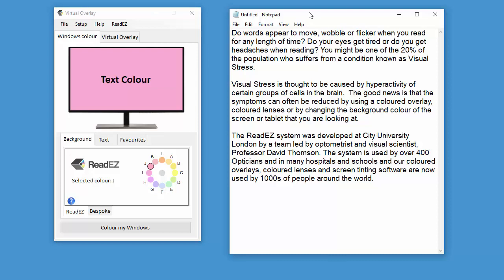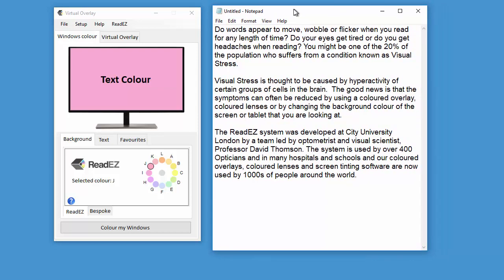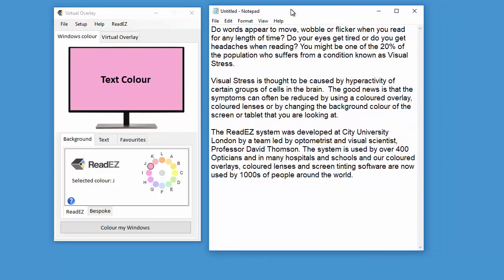Some programs use the color specified by Windows to form the background color. Notepad, for example, does.